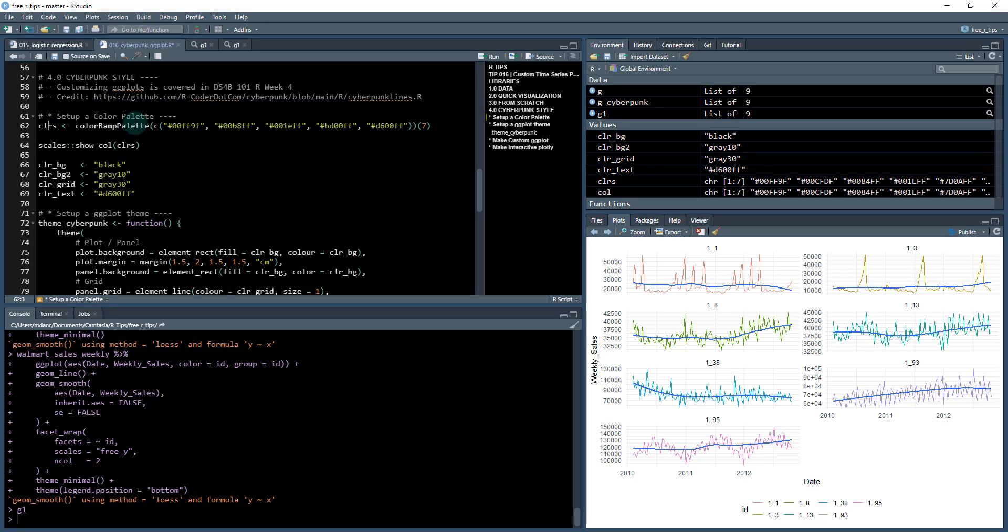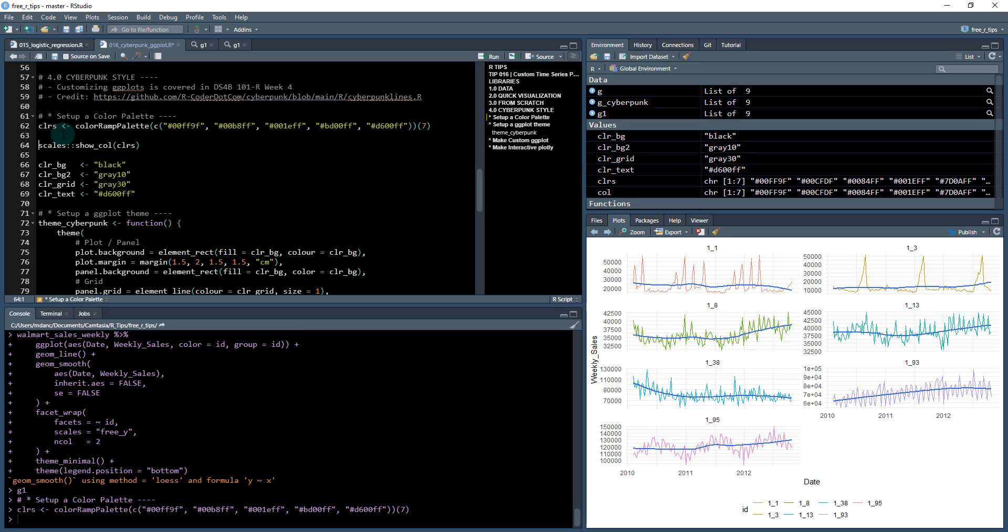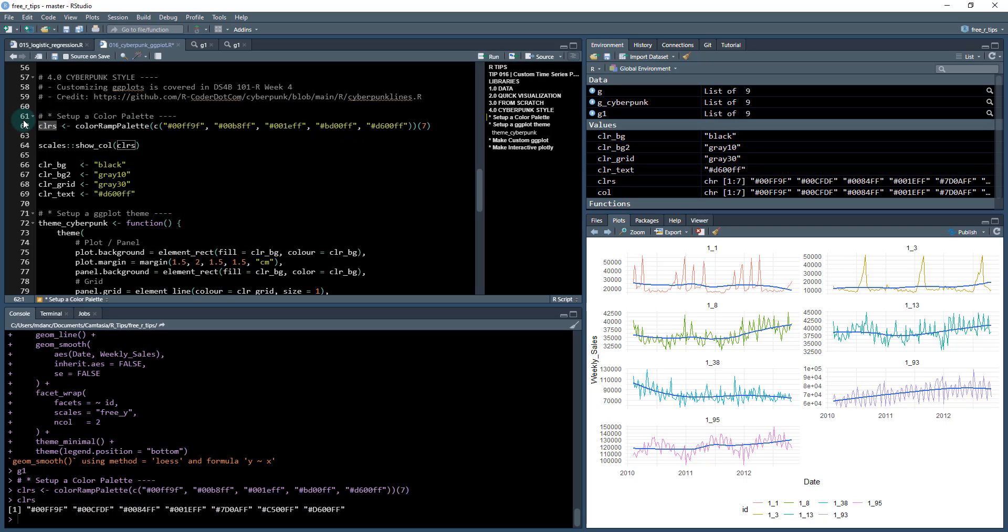So what we're doing here is first we're going to create a color palette. In ggplot we want to kind of go in with a plan of attack, and my plan of attack is going to be coming up with a color palette that resonates with the cyberpunk style. So I'm basically utilizing the same type of code that they've used here. We create these colors, it's seven different colors for each of the seven different lines.